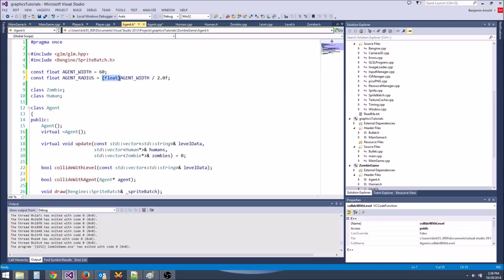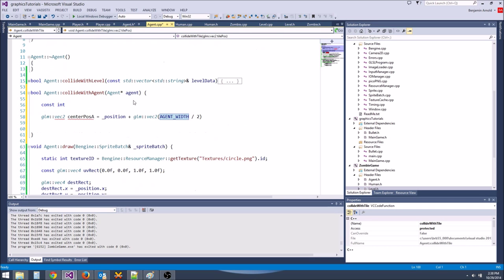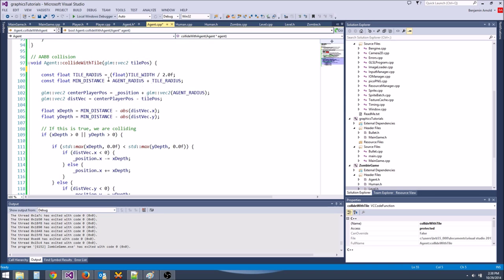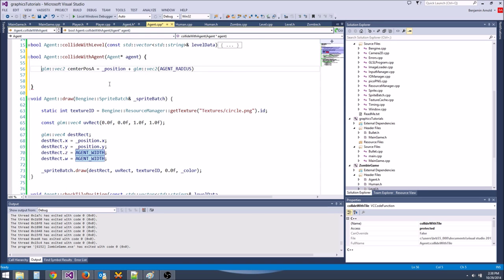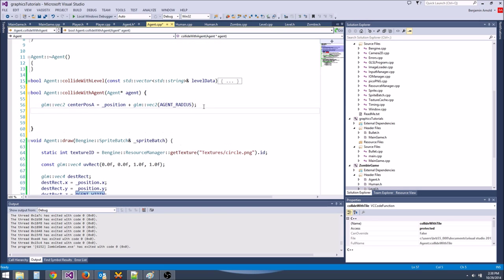We can access the agent's private position variable because we are in the agent class. The signs might be wrong — probably minus equals and plus equals. Let's see what happens. Oh wait, I'm not calling collide_with_agent, so that won't work.